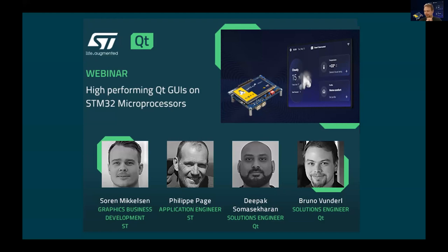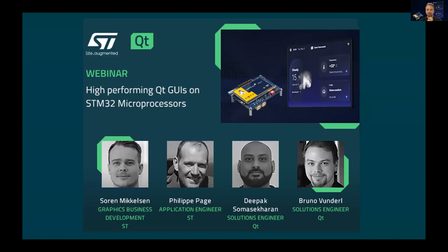Hello and welcome everybody! In today's session, jointly between ST and Qt, we are going to talk about high-performing Qt user interfaces on the STM32 microprocessors. With us, we have Soren and Filipe from ST, while Deepak and I are joining from Qt offices. We are going to explain how to get the best out of your products and projects, going all the way from design to development and deploying on ST hardware. I would like to welcome Soren, who is going to talk about the STM32 MP1 portfolio.